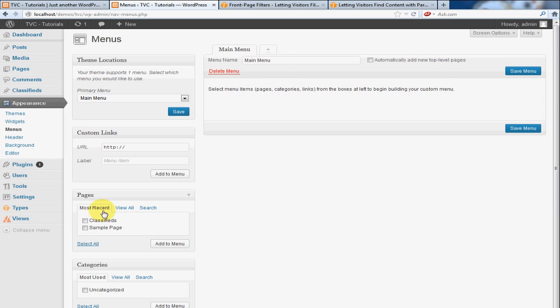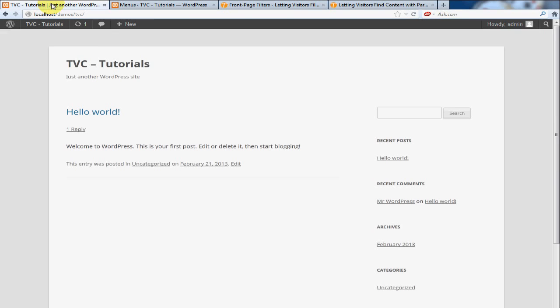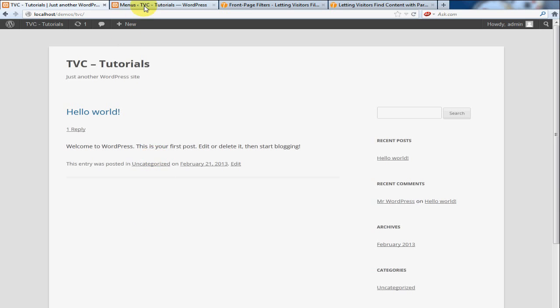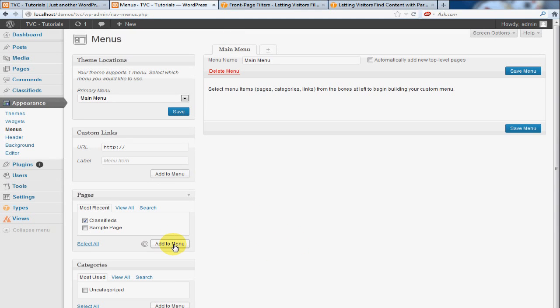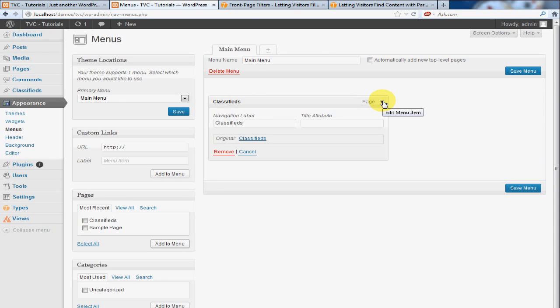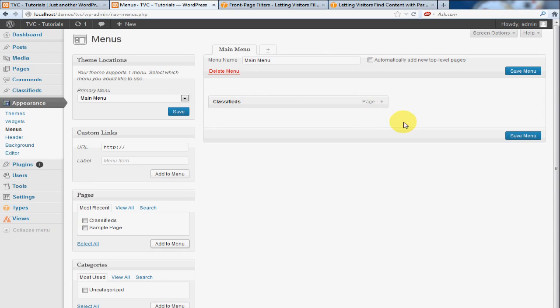And what we're going to do is add our Classifieds link to our page so that the link's going to show up here. And then when we click on it, it's going to show our listings. Very straightforward. So I'm going to click Add to Menu. And you'll see that drops right into place. Everything is already configured. So we don't need to do anything to that. Click Save Menu.